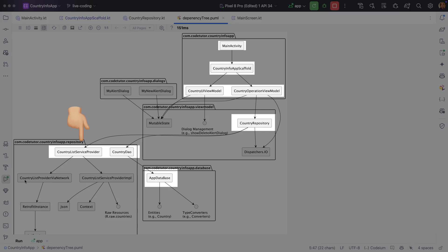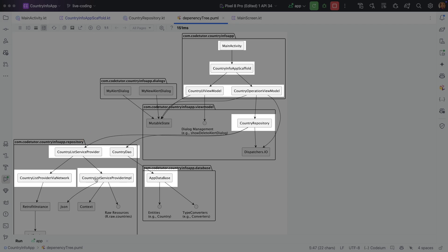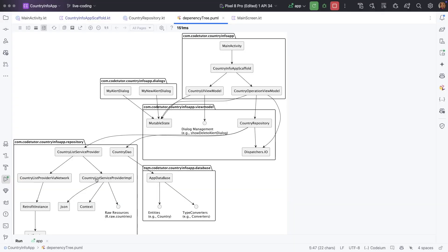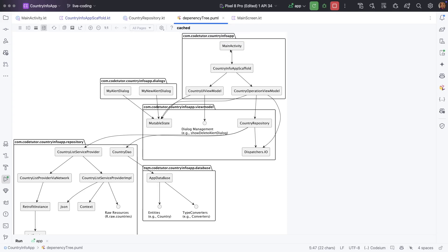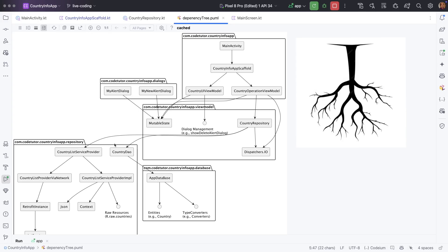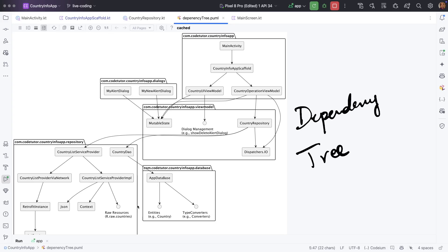There are two implementations of this particular component: CountryListServiceProviderViaNetwork, which fetches the country list from a REST API call, and one that fetches it from a local JSON file. Depending on how you want to use it, you can use either one. This uses the Retrofit framework to do the REST API call. The depiction of these dependencies looks like an inverted tree — this is called a dependency tree.